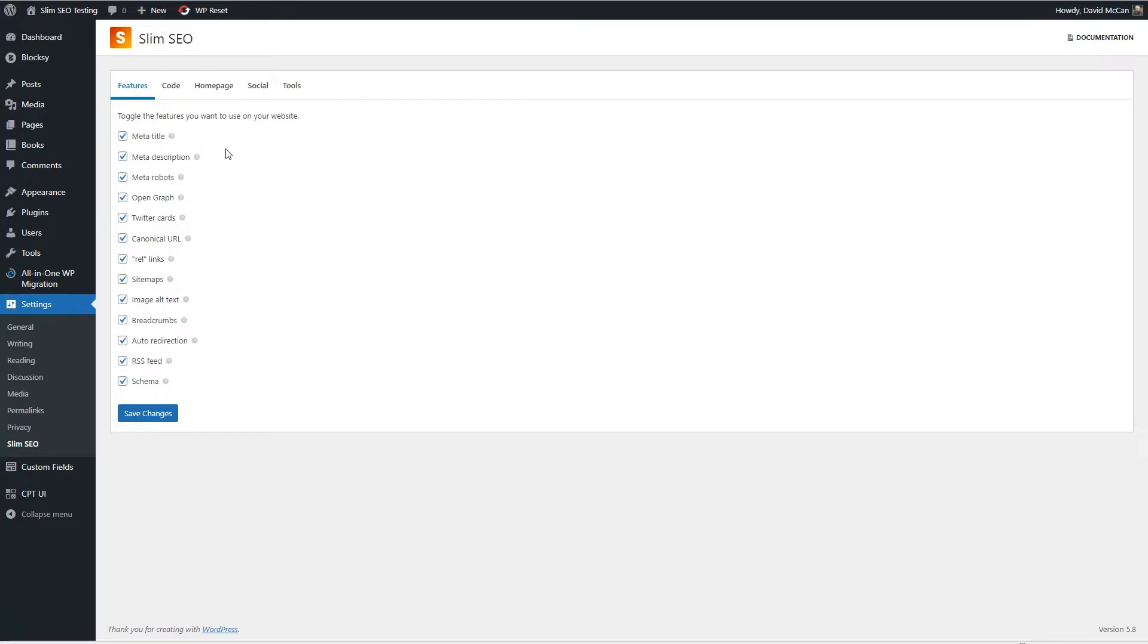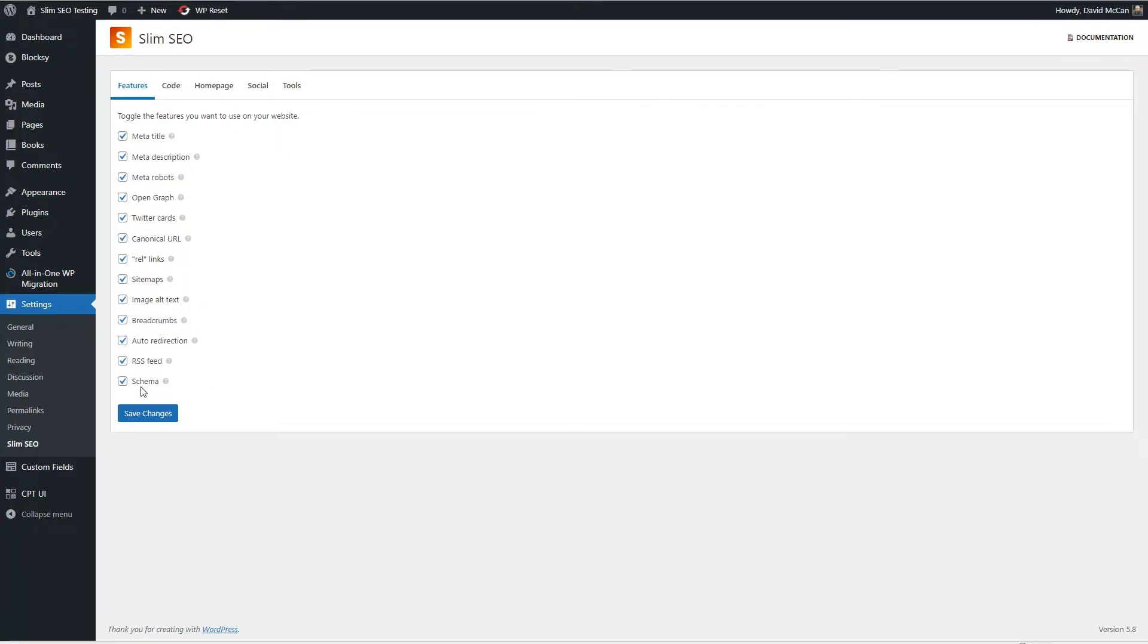So you might disable some of these if for example Bloxy Pro has a breadcrumbs option. So if I were using that then I might want to toggle off the Slim SEO breadcrumbs, or if you're using a dedicated schema plugin then you could toggle off the Slim SEO schema and use your dedicated plugin instead.